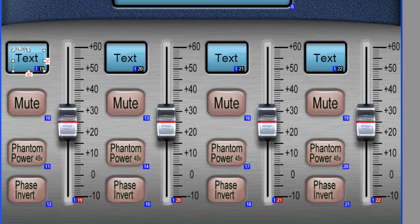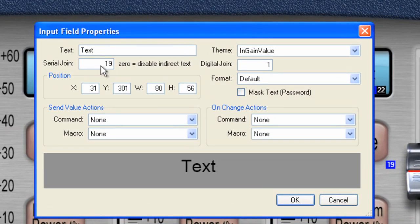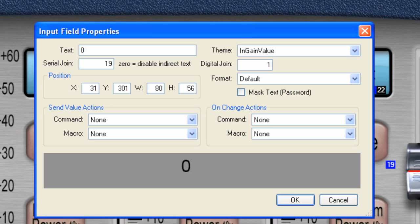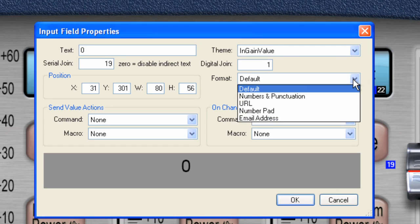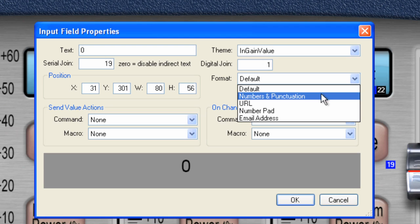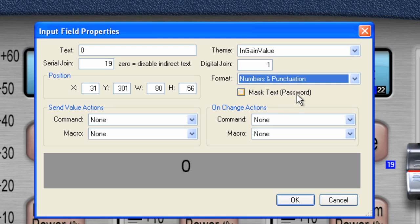One other thing that we can do is let's go back to the arrow tool. I'll double-click on the text box, and I can change the text value to zero. And the other thing I'd like to do is the format. I want the format to be numbers and punctuation. So let's do that for all of them.